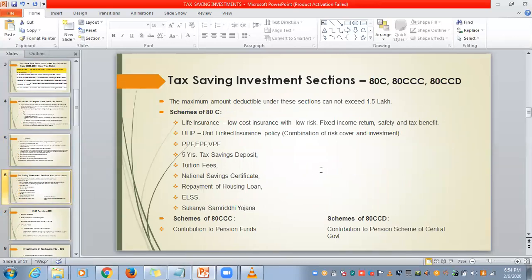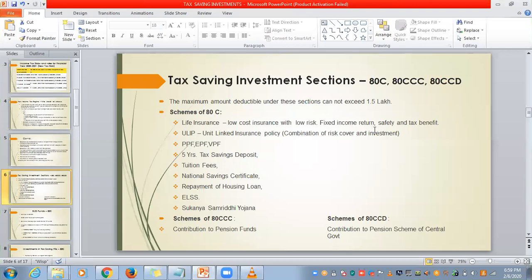Next, we are going to see tax saving investment sections under 80C. The maximum amount deductible under 80C cannot exceed ₹1.5 lakhs. For example, if you invest ₹1 lakh in LIC and ₹2 lakhs in ELSS — totally ₹3 lakhs invested — you will be exempted for only ₹1.5 lakhs. Together under 80C, you get an exemption of ₹1.5 lakhs.